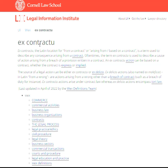Ex-contractio. Ex-contractio is Latin for a contract or arising from, based on a contract. It's a term used to describe any consequences arising from a contract.